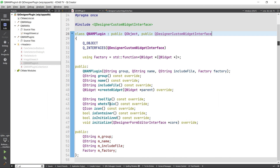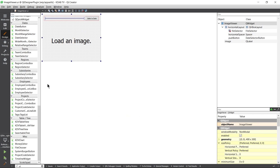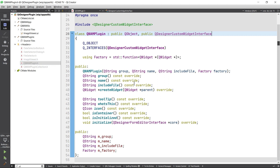Then there's tooltip and 'What's This?' — shown when you hover over the sidebar — and an icon, like this KDAB Viewer icon. You can provide your own if you have the skills or people who can do that for you. There's also 'isContainer' — let's ignore that. If you're creating a container like a tab widget, you need to tell Qt that yes, this is a container, but that's beyond what I'll cover in this episode. Finally there's 'isInitialized' and 'initialize' — we'll see those in action in just a bit.